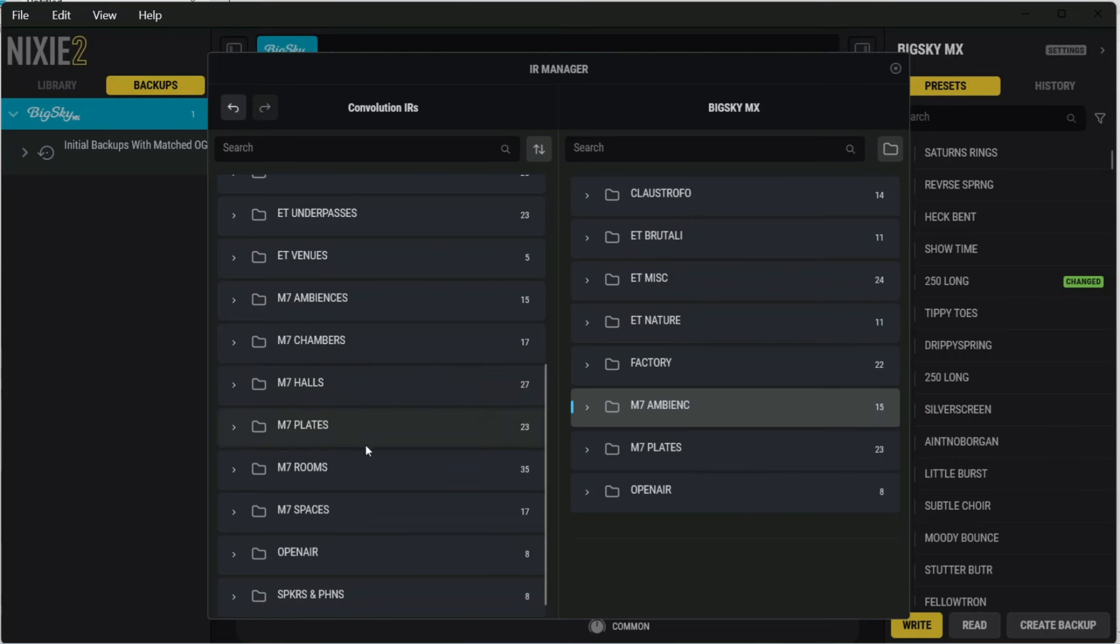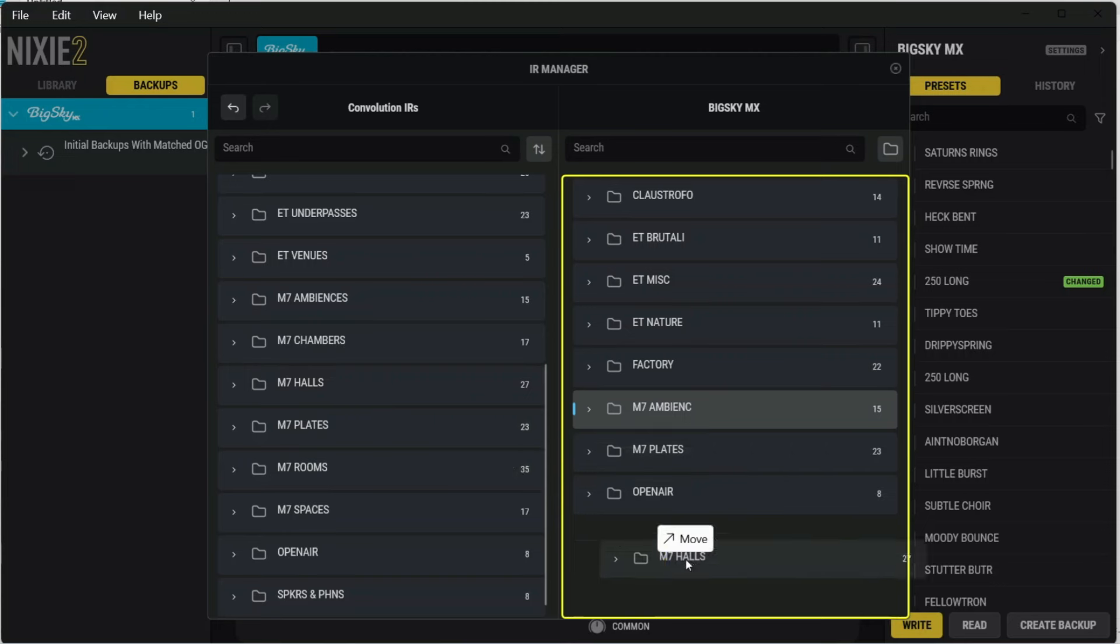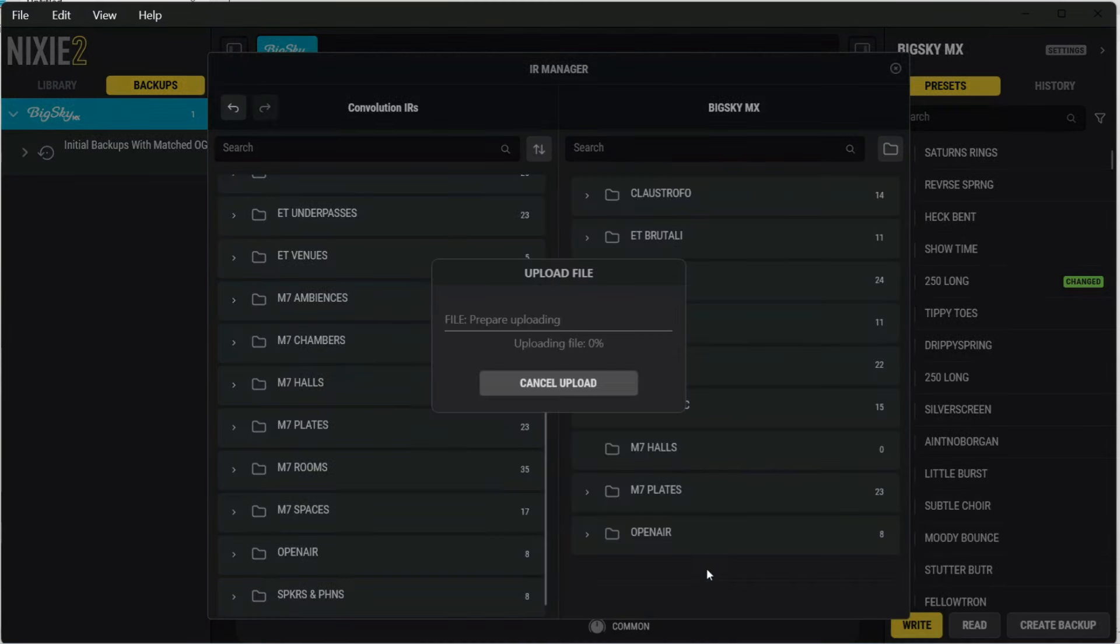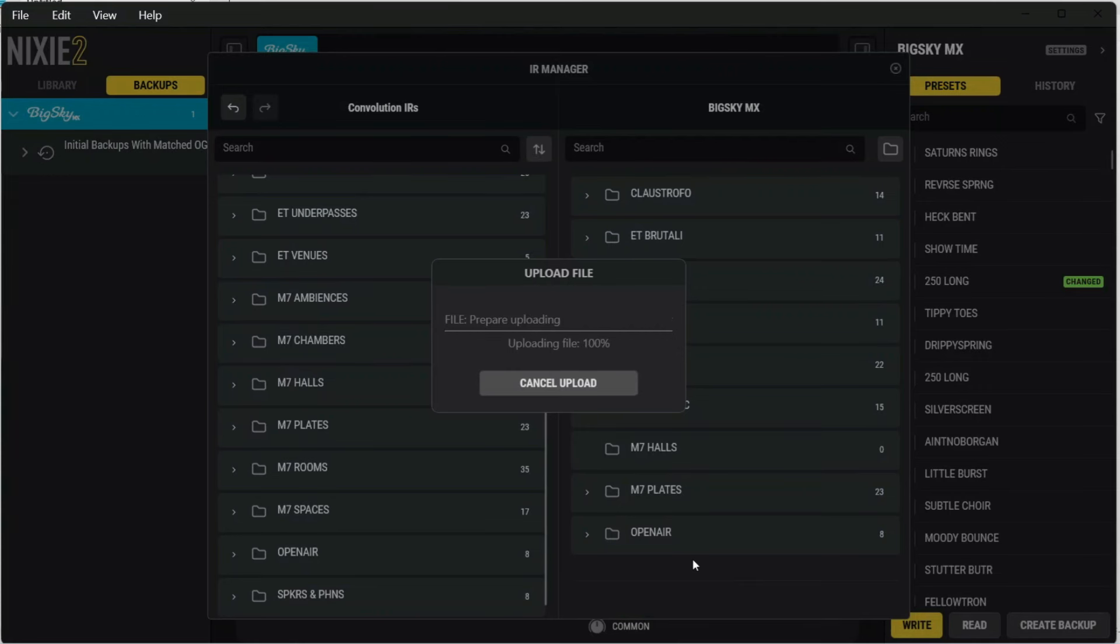But to copy over IRs, all you need to do is drag and drop whatever folder you want to copy over. So in this case, I'm going to try this M7 Halls one, and we'll see if it freezes. Hopefully not, but you just drag the folder over, and then let go, and it should start copying all of the files over.